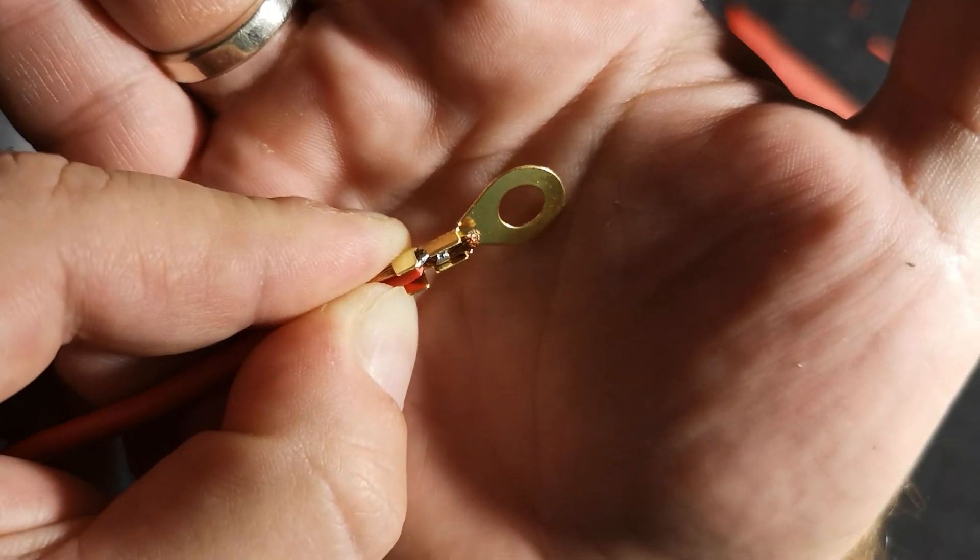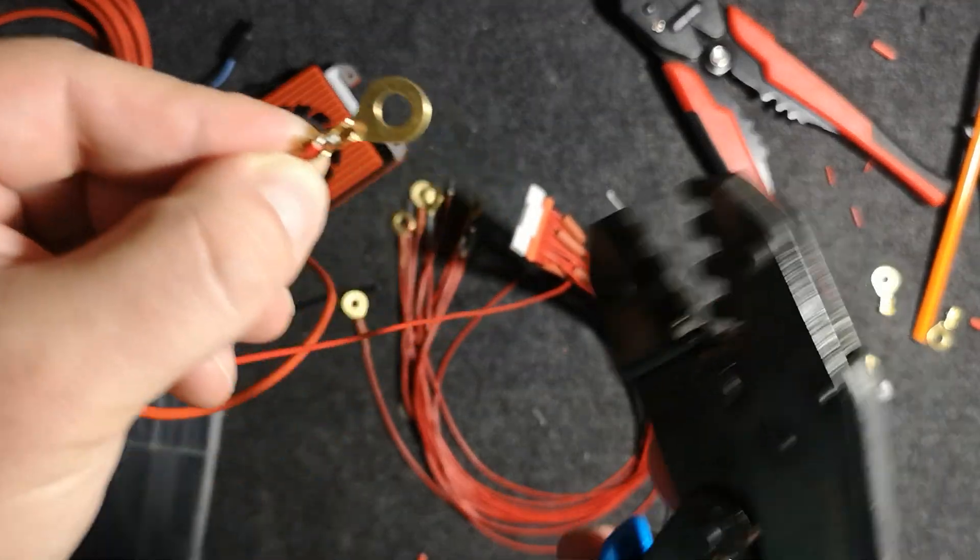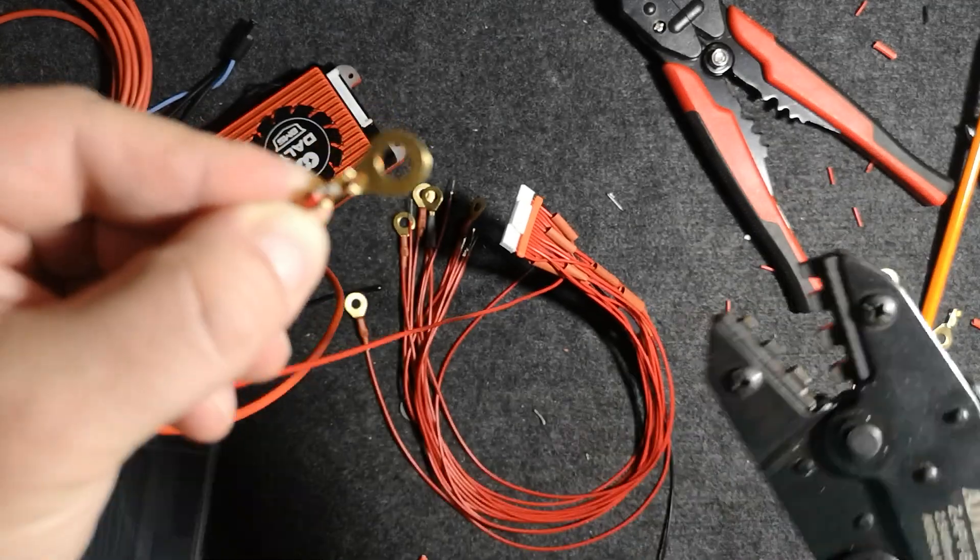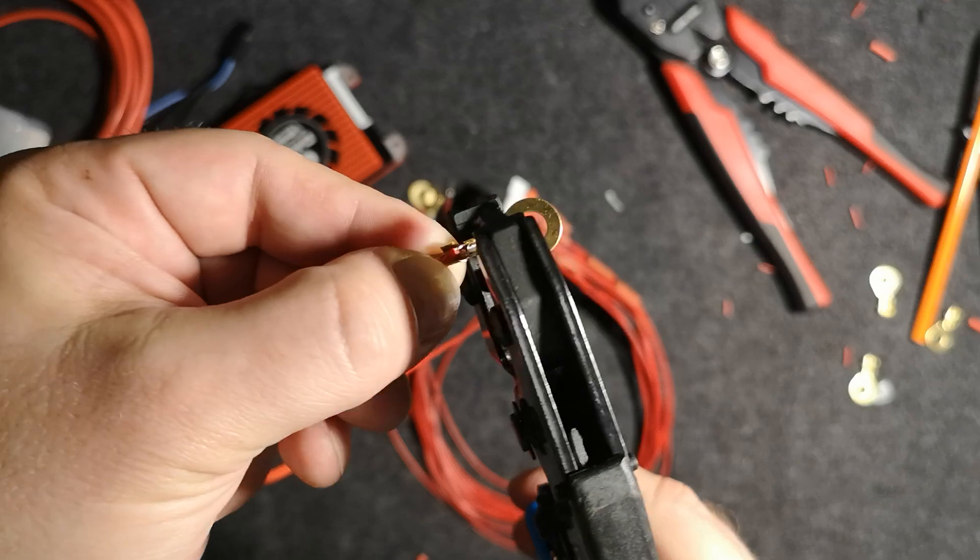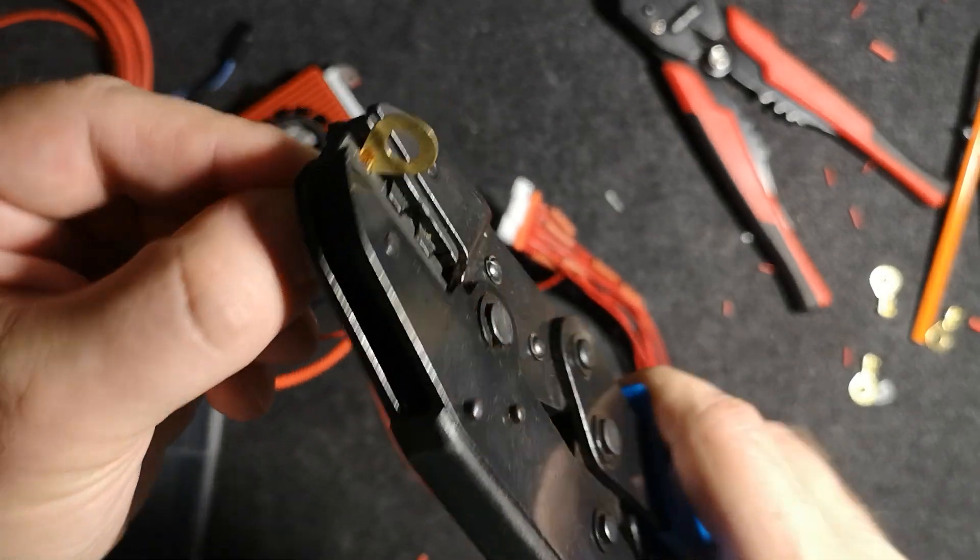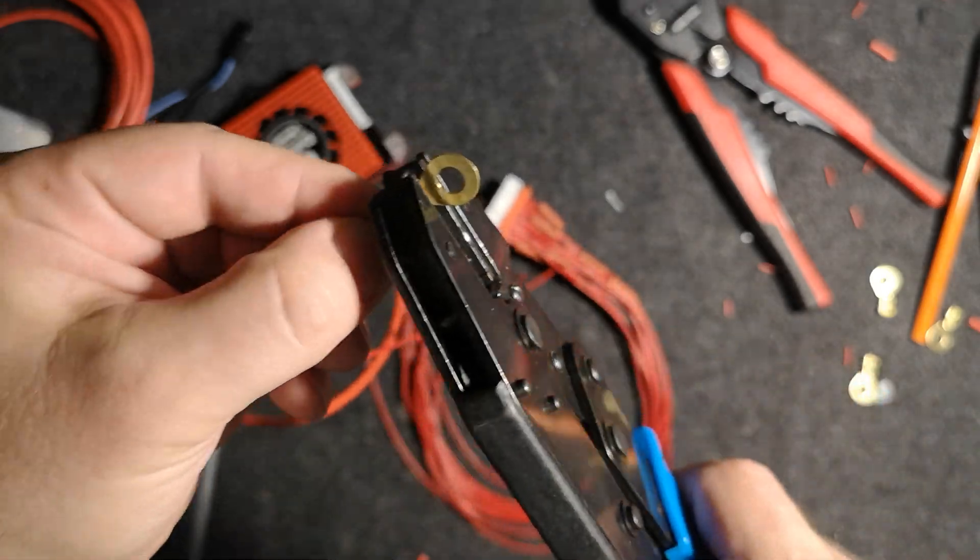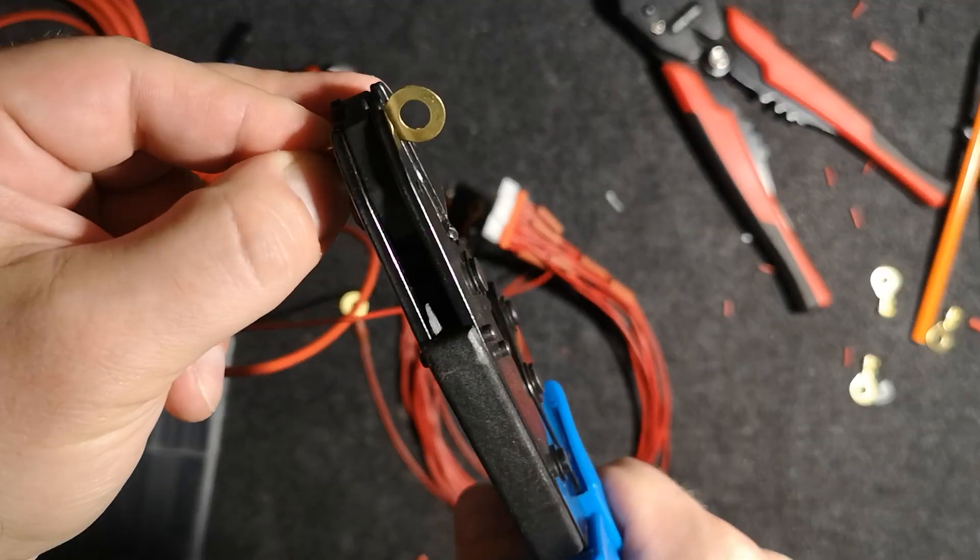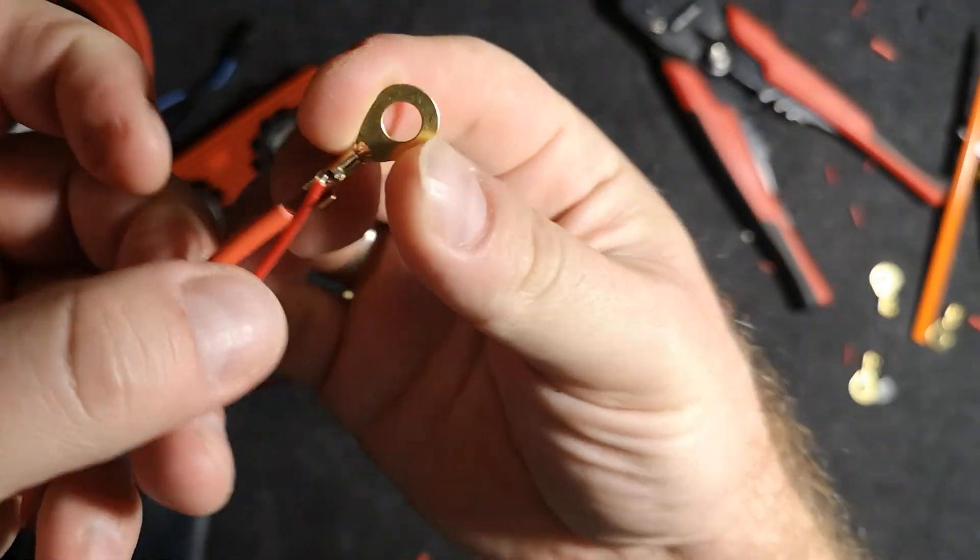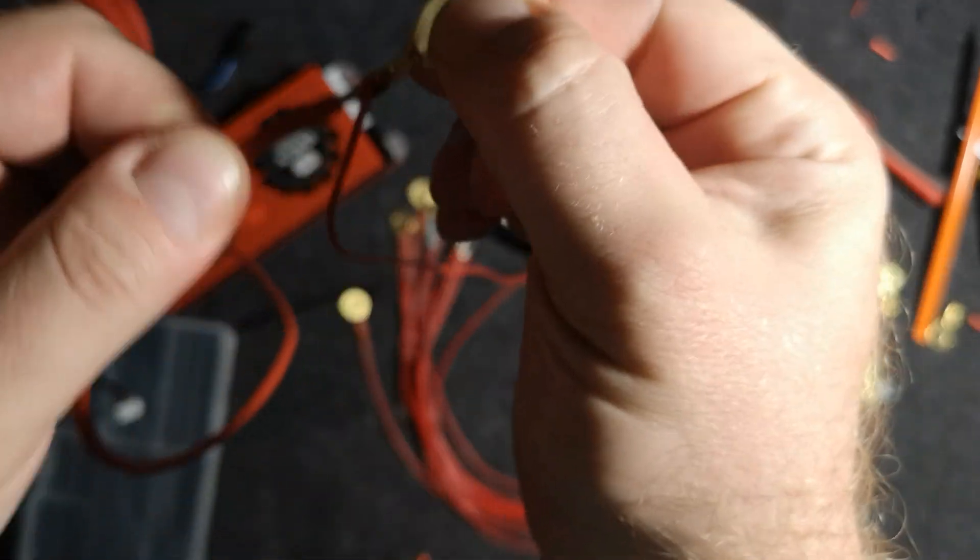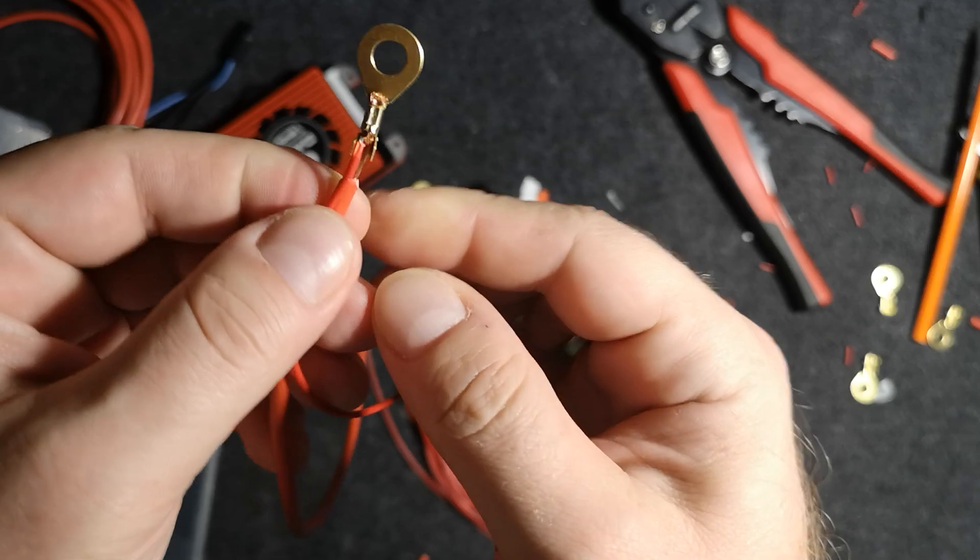All right, now it's in. Now I'm taking the crimping pliers. I will be crimping only this first part using 2.5 because this is dedicated size for this ring terminal. So I'm putting it in here and squeezing. So now as you can see we have nice crimp, but try to remove this cable. This cable really nicely holds.